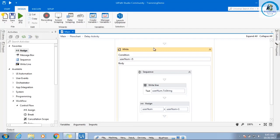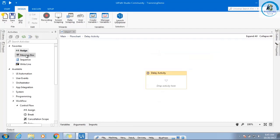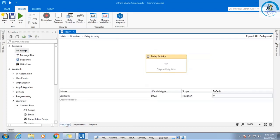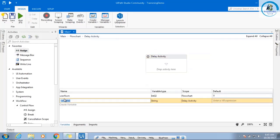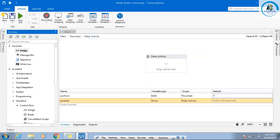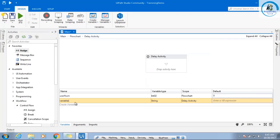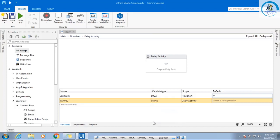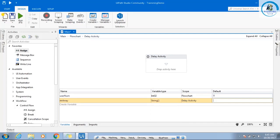The last example I want to show you is for each. For that example I need to create a variable — I will create an array of string. What is an array? It's a collection of related data items.